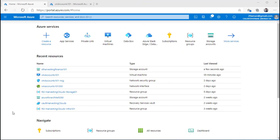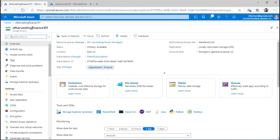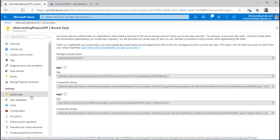Here I'm already logged into the Azure portal. I will navigate to the Azure storage account, which is ST Harvesting Finance 101. To keep things simple, we will be using the Azure storage account name and the access keys. As a best practice, I should be using shared access signature, but to keep things simple, I will be leveraging access keys.